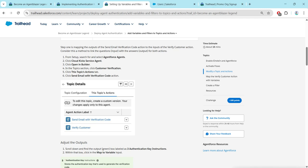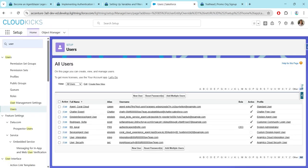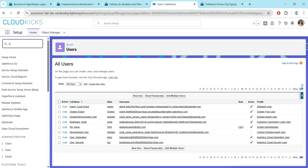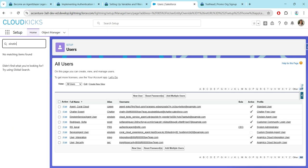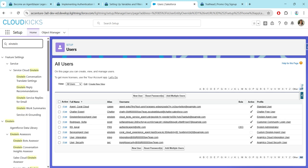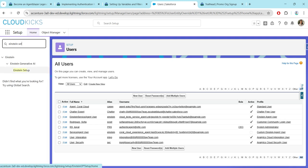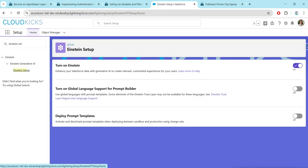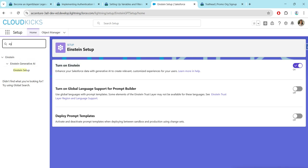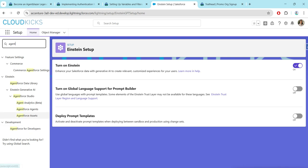Now let's take up this challenge. Scroll down and make sure you have already connected your org. Once it is connected, just click on Launch. Here let's search for Einstein and you will find an option called Einstein Setup — just click on that and make sure you have turned on Einstein.